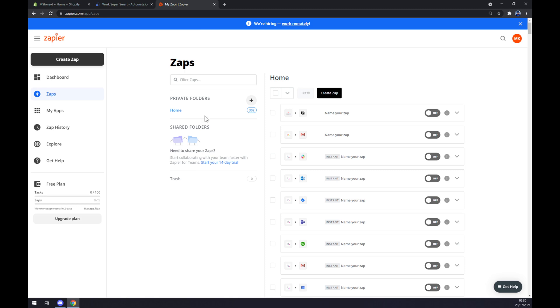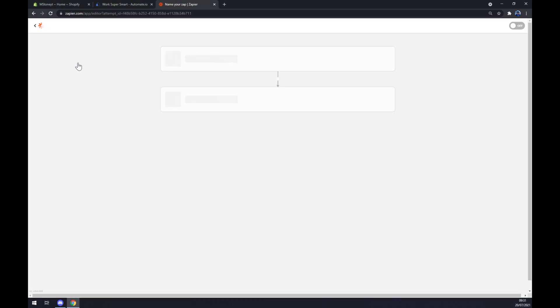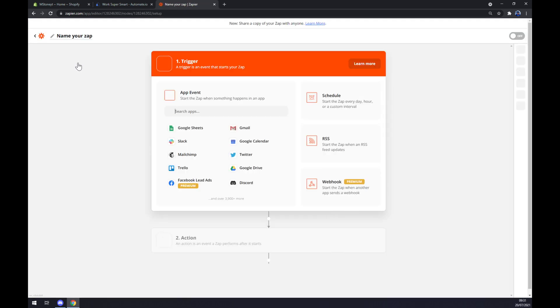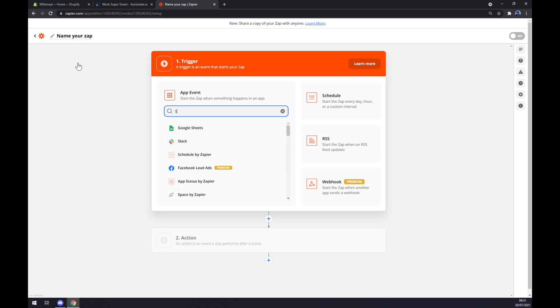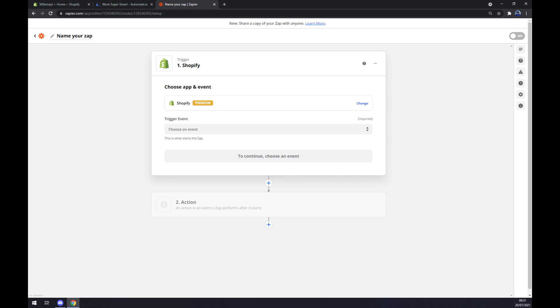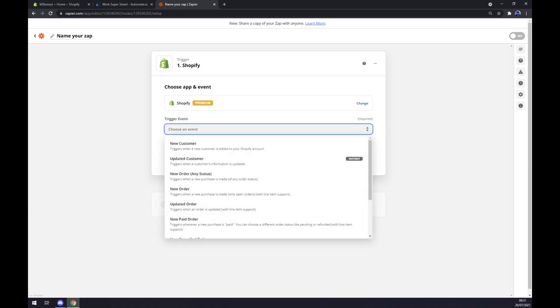We want to go to the top left corner and create a Zap. Once we click there we get redirected and yet again we have to start with a trigger. The trigger will start at Shopify.